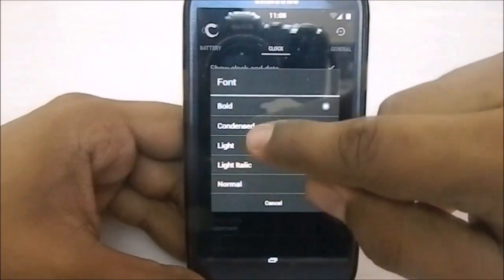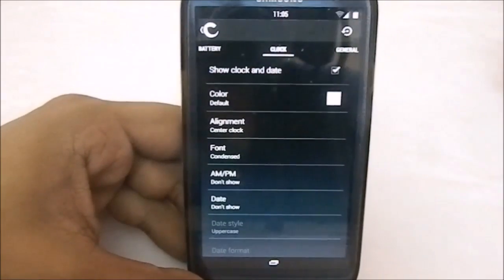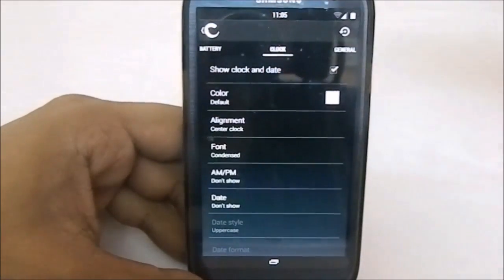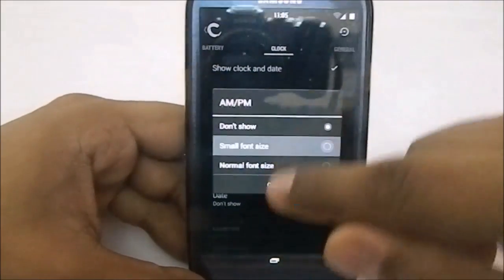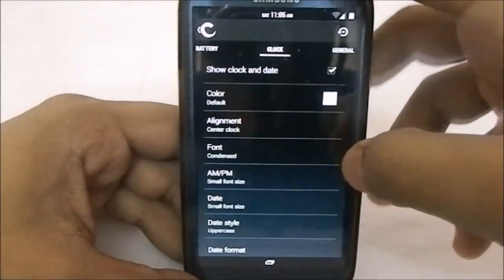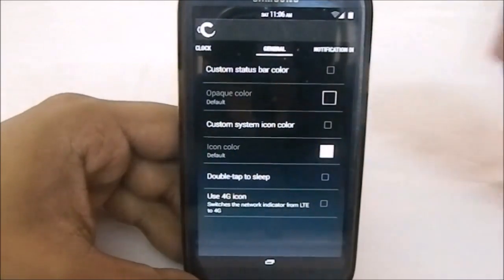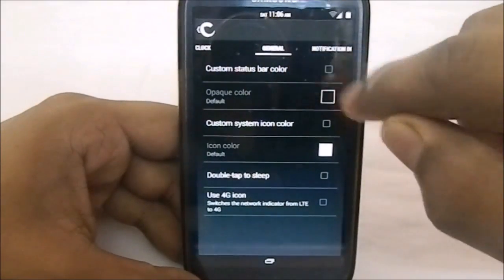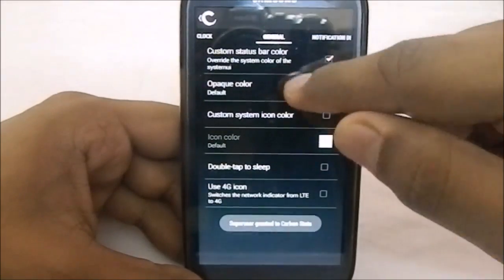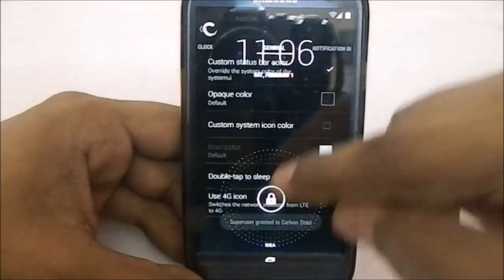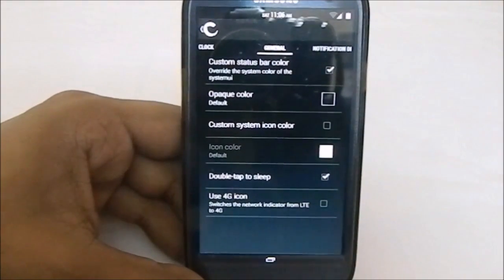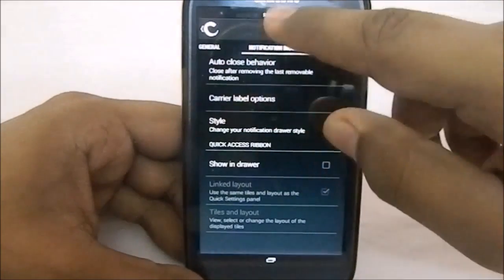I normally select condensed font and I just like it. With condensed selected, you can see the clock font is now condensed, which is pretty cool. In general options, you can select the status bar color and set a custom color if you want. Double tap to sleep is a favorite of mine and a lot of people, so that's a nice addition.